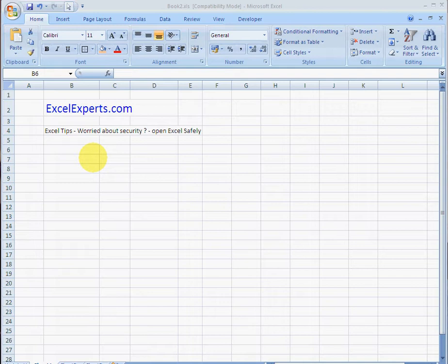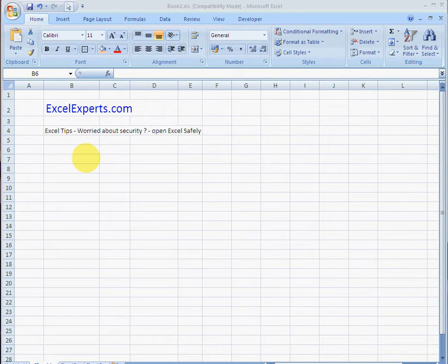As a general rule, if you don't know where a spreadsheet's come from or if you don't trust the spreadsheet source, don't download it. But there is a way of doing things safely, there is a way to open Excel safely. So let's see how that works.